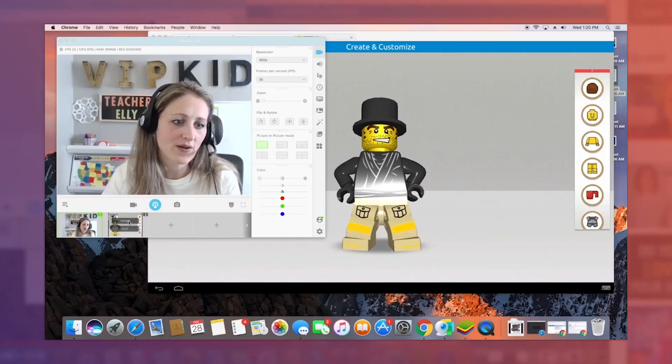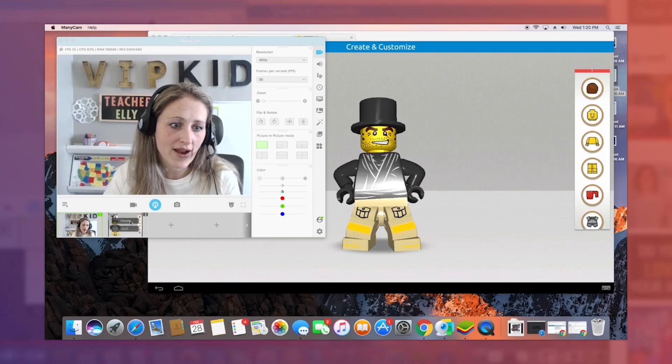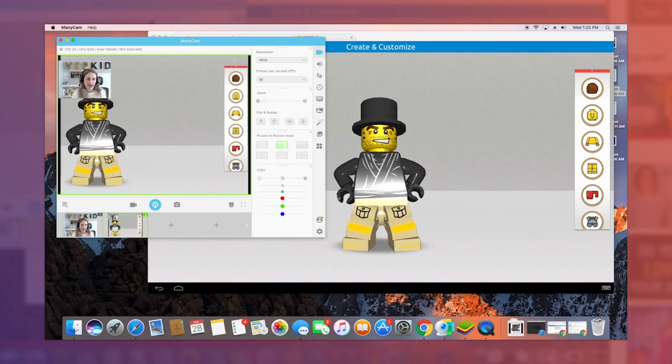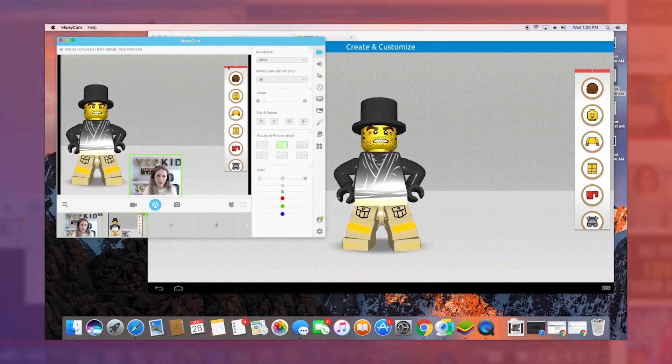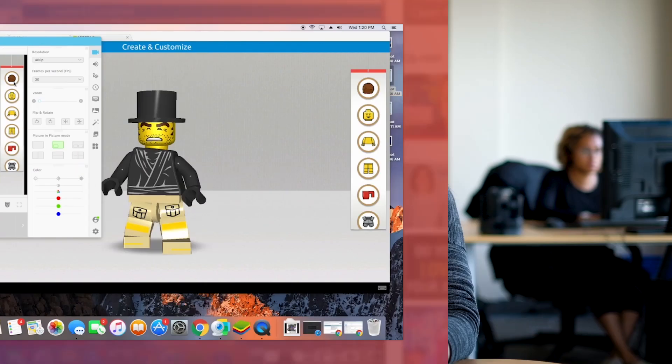Video number three is Teacher Allie with the ultimate Lego reward. She has her picture in picture set up, positioned so she's out of the way when students are making choices. It's a super creative way to give your students rewards and keep them engaged.